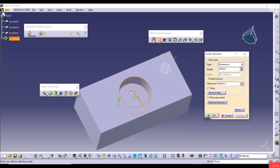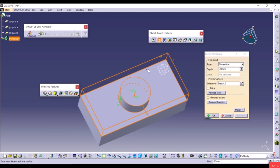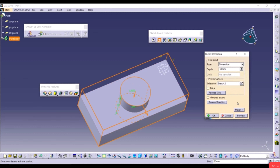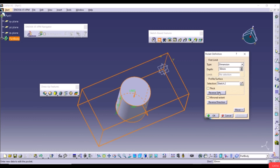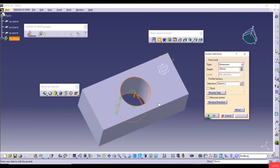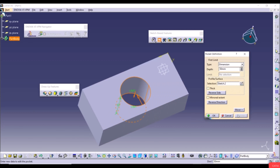We can also use Reverse Direction, though there's nothing to cut in the other direction. The Reverse Side option saves the material inside the circle and cuts everything outside, or vice versa. With depth 50 and Reverse Side unchecked, we get a cylinder hole; with Reverse Side checked, the material outside the circle is cut. These are the basics of the Pocket tool.